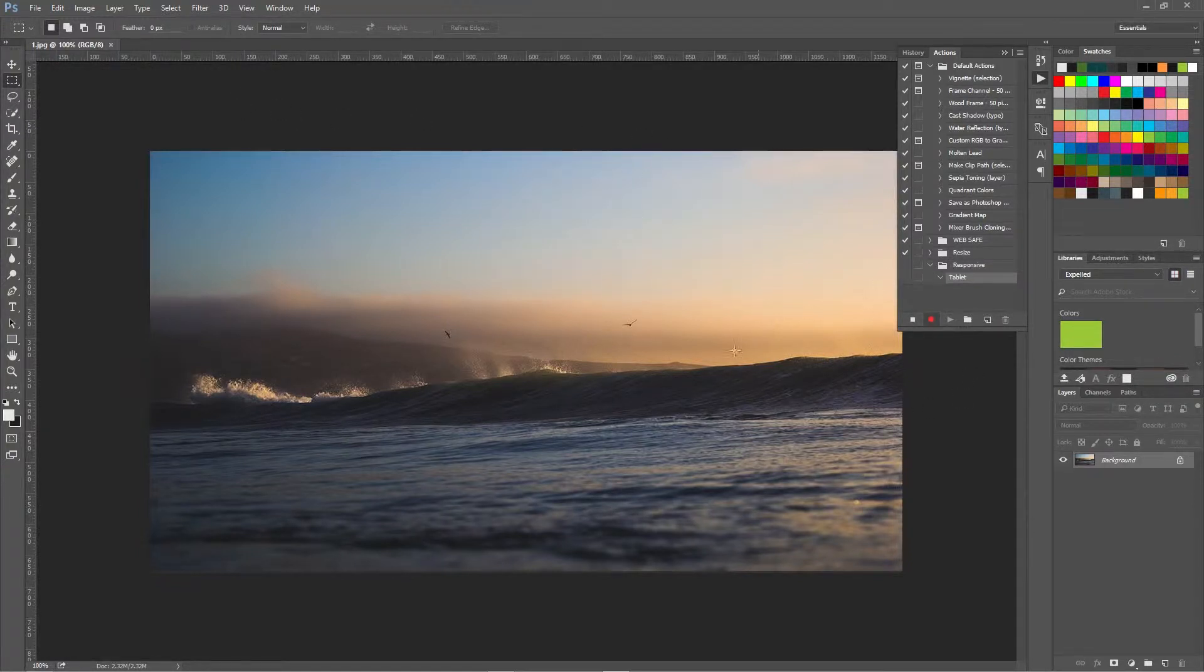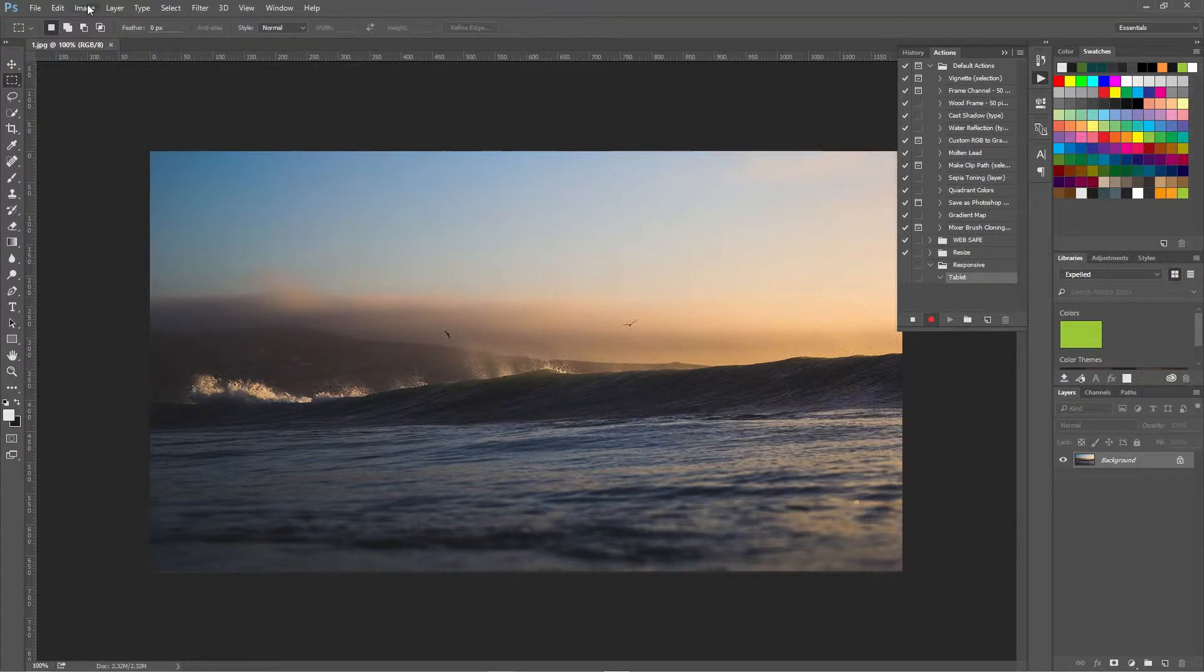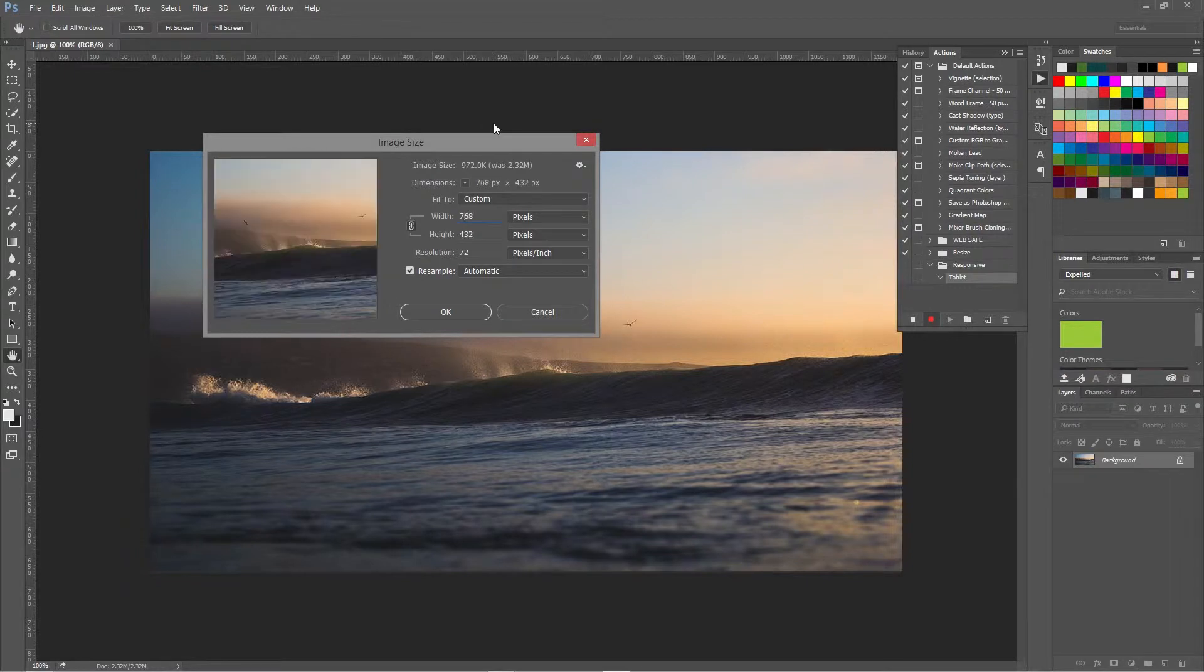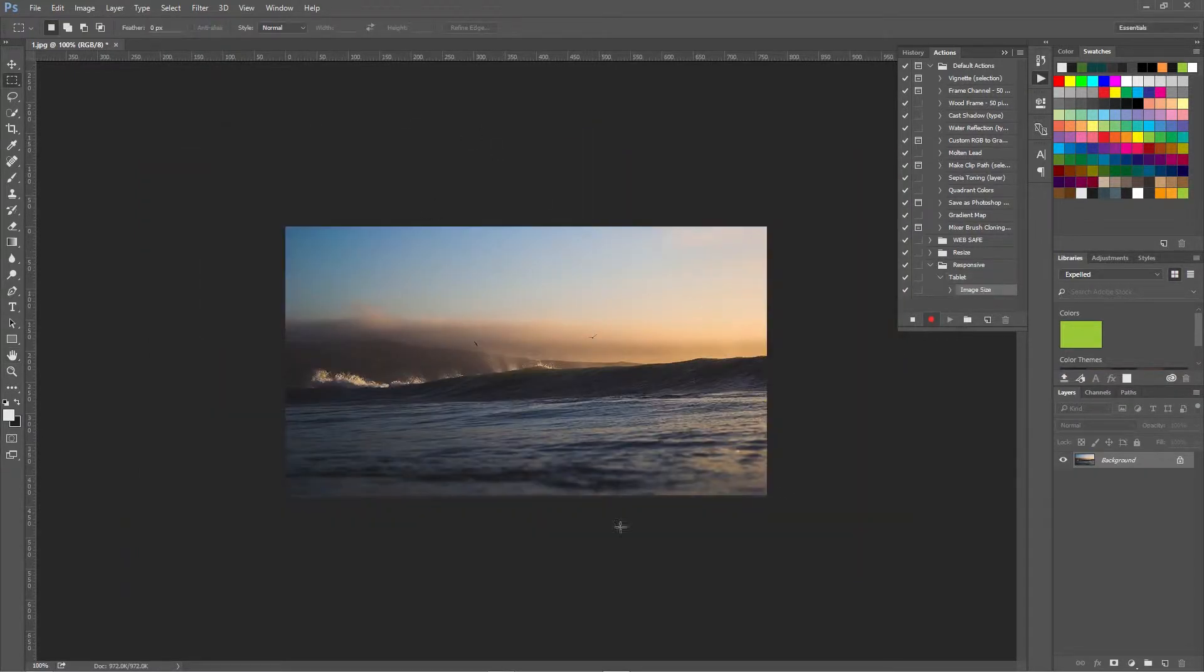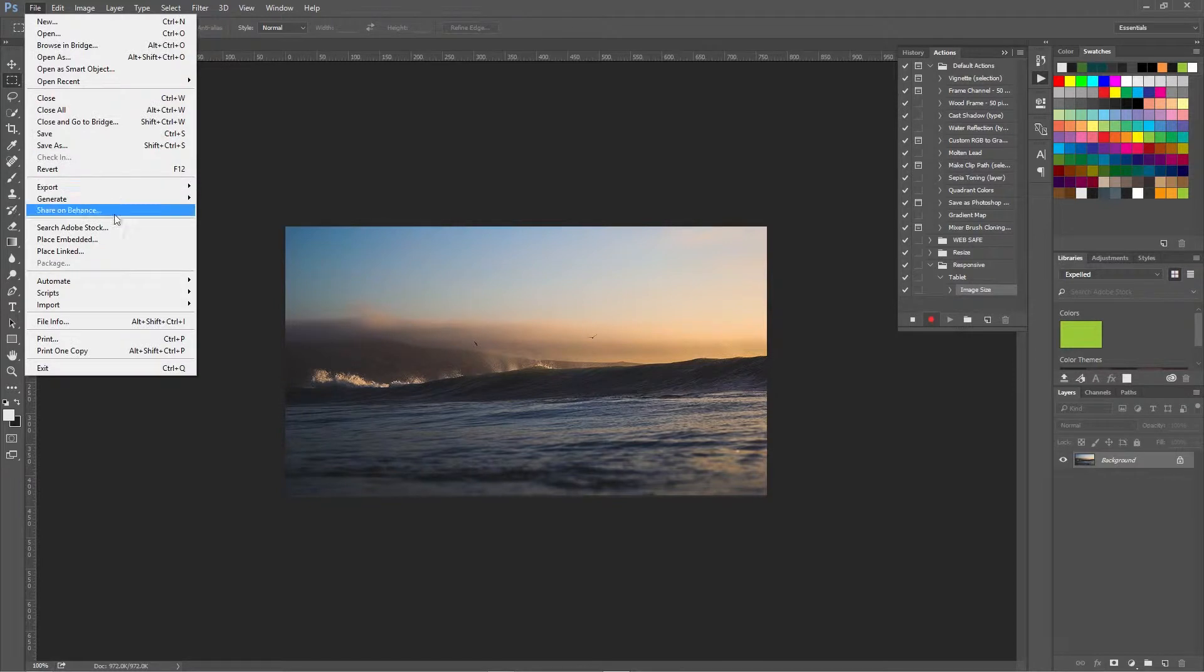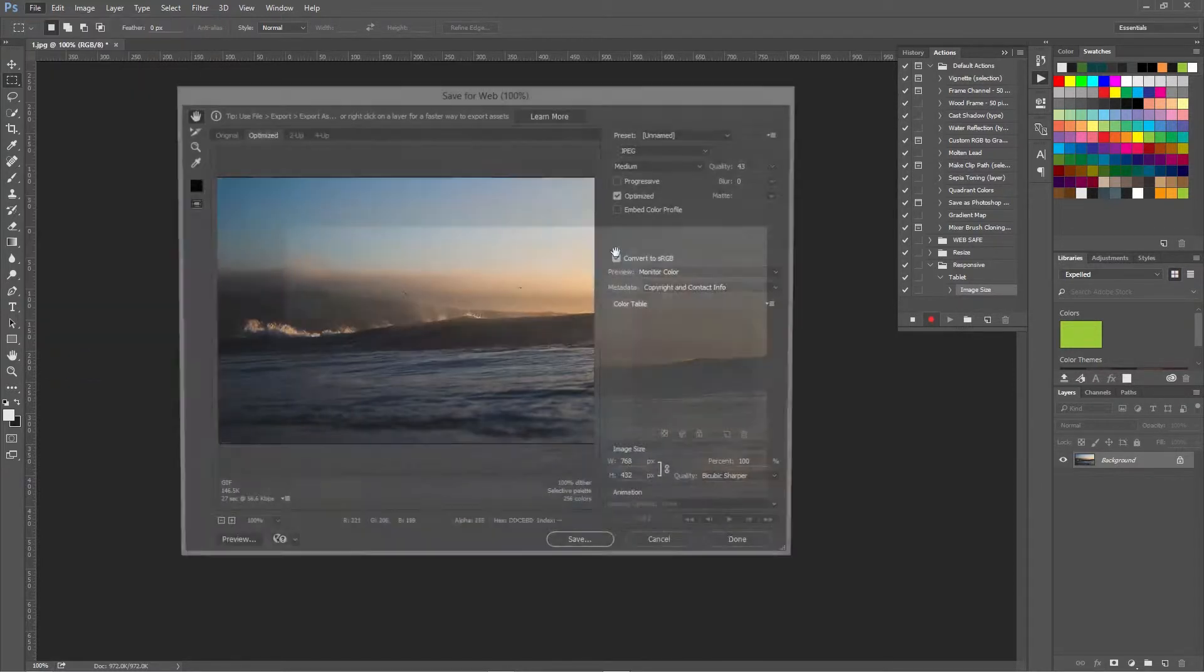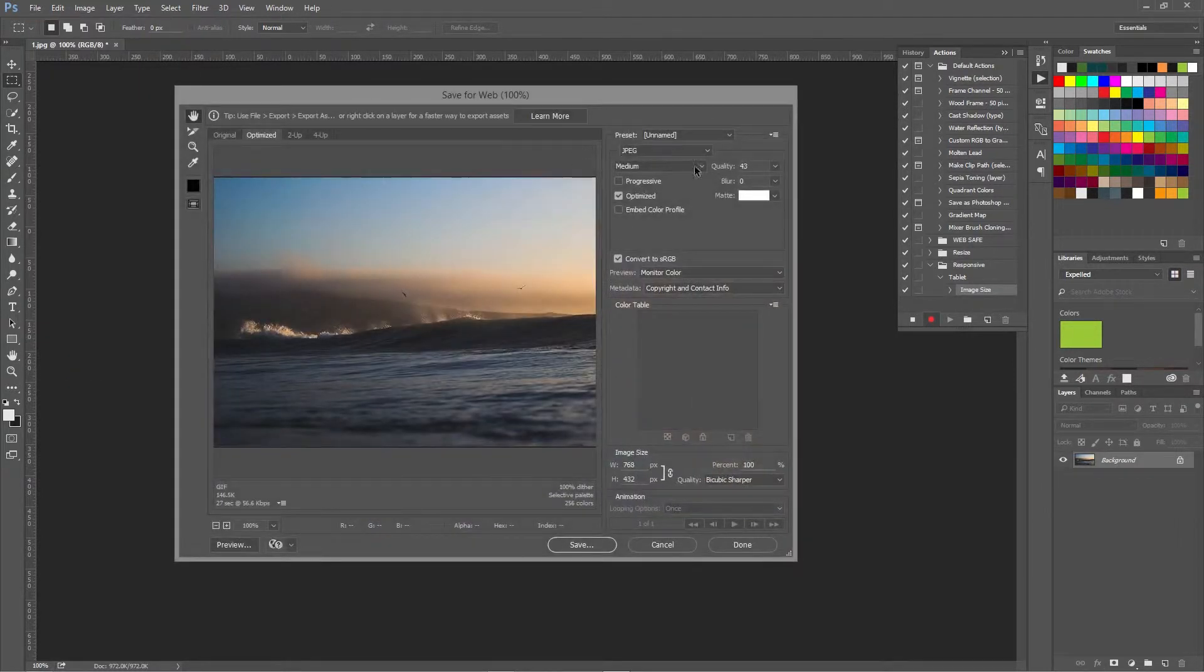So it's now recording straight away. If we go to image, image size and then change it to 768, it'll resize accordingly and then we go to file, export, save for web and then you choose your quality.